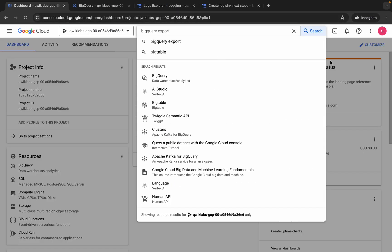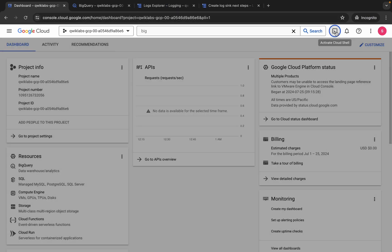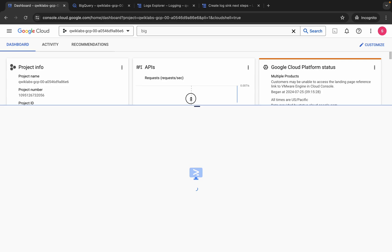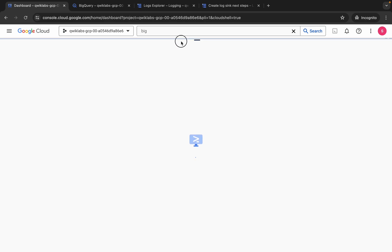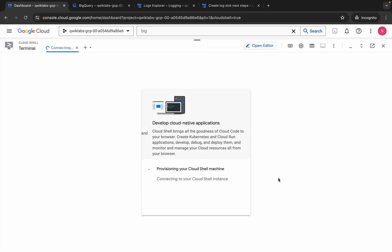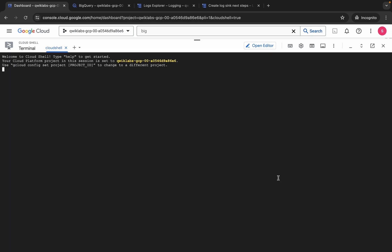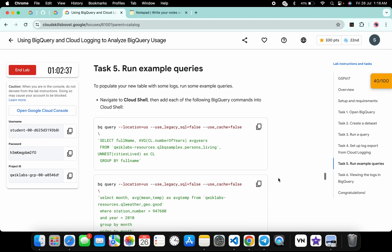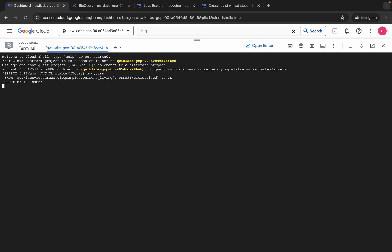For task number five, come back to the dashboard and activate your Cloud Shell — it will take a couple of seconds. Once it's done, come back, copy the first query, paste it, hit Enter, wait a second, and then click Authorize.